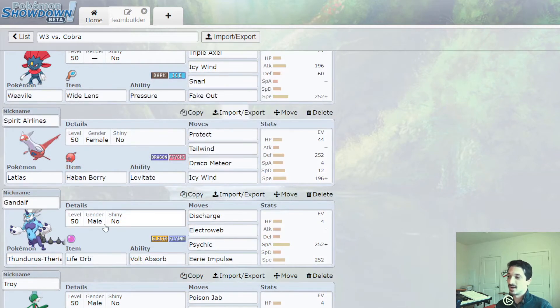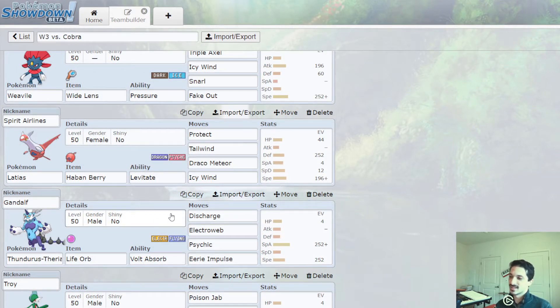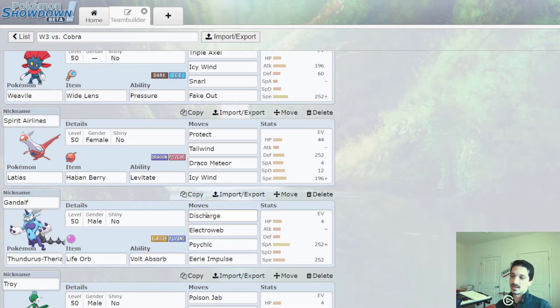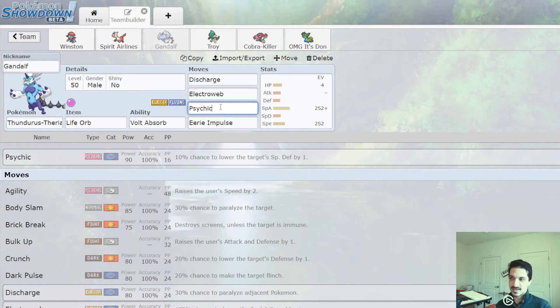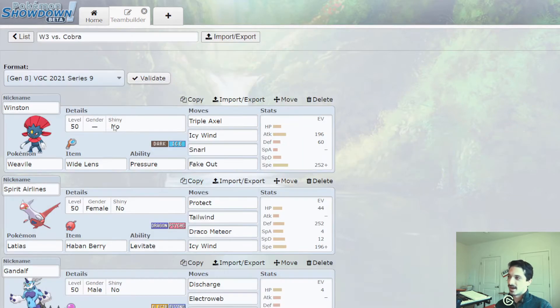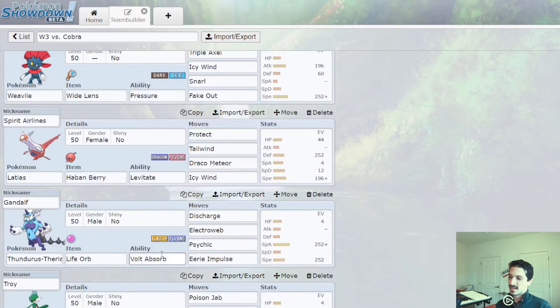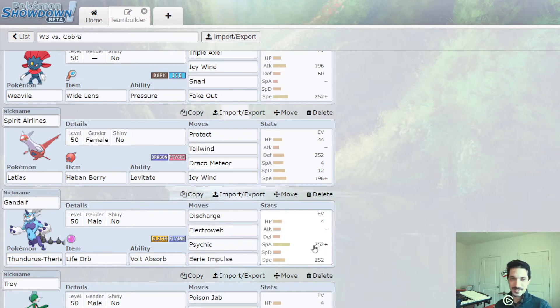These two are just here to make sure we go first. And there's even Electroweb on Gandalf, the Thundurus. Thundurus is a potential max option. It's not terribly exciting because it's just running electric moves and then the one coverage that hits everything neutrally. But it's a Life Orb and it's got full max attack, so it could be good in some cases.